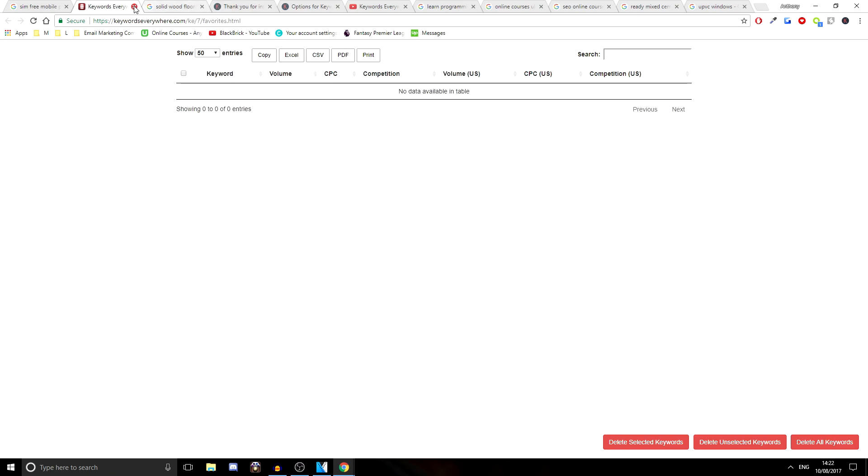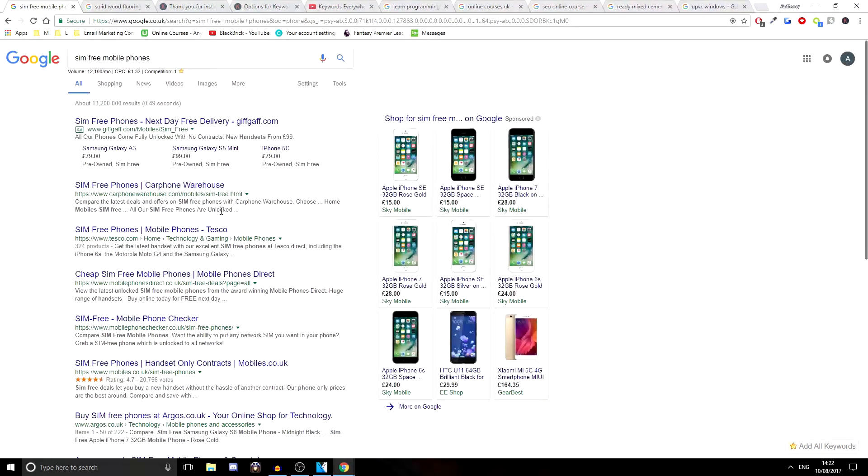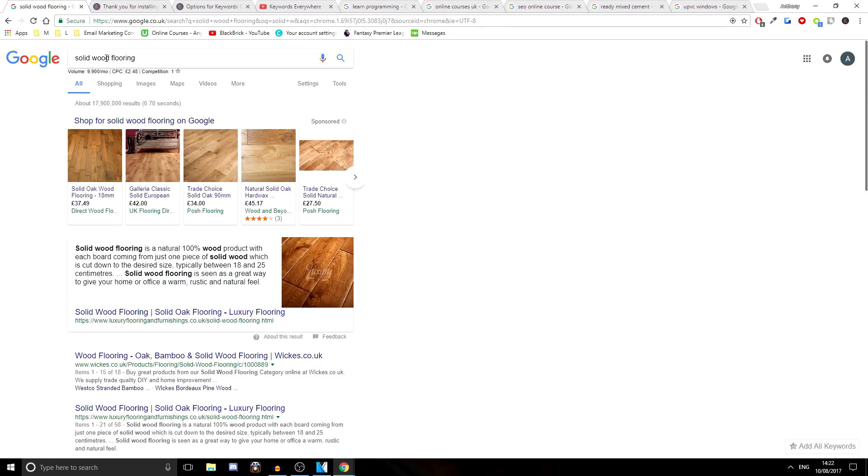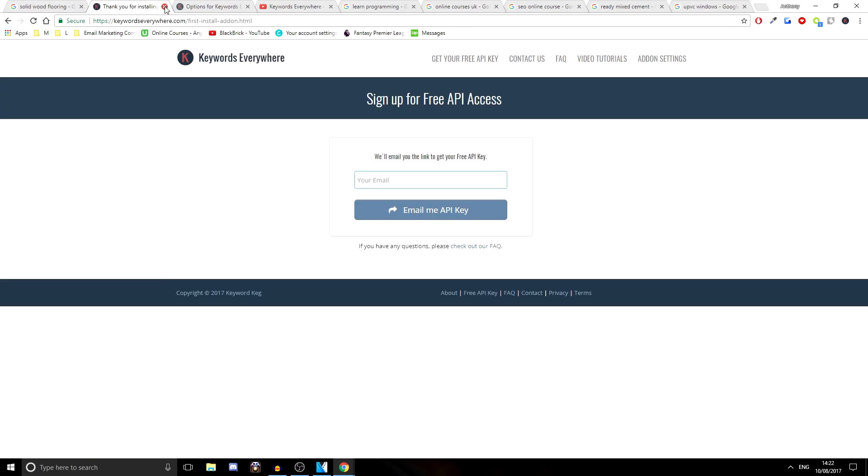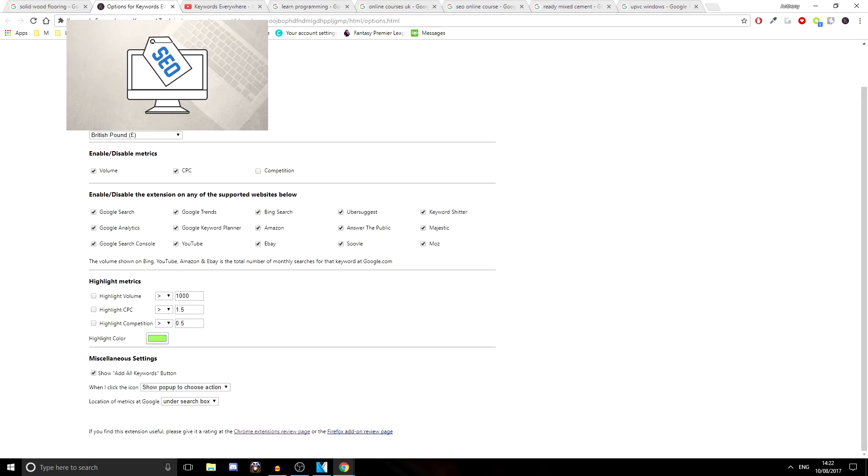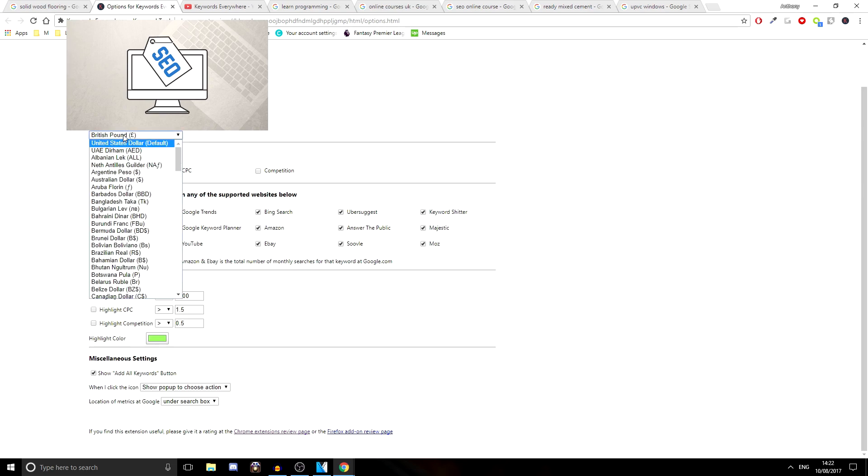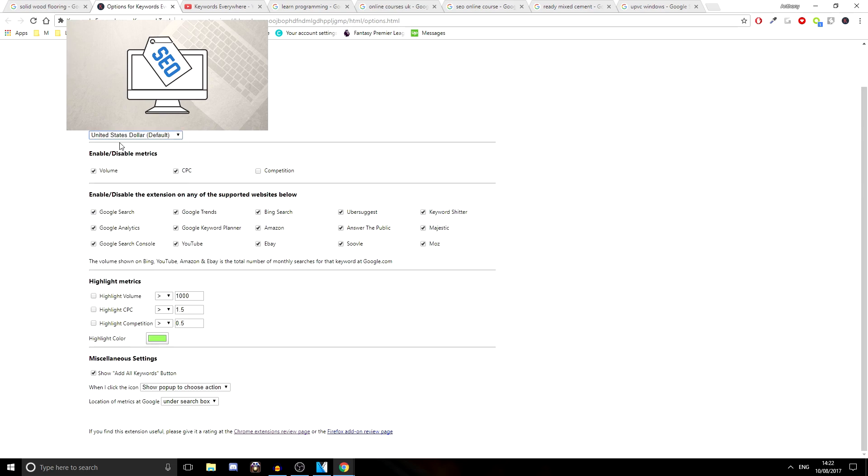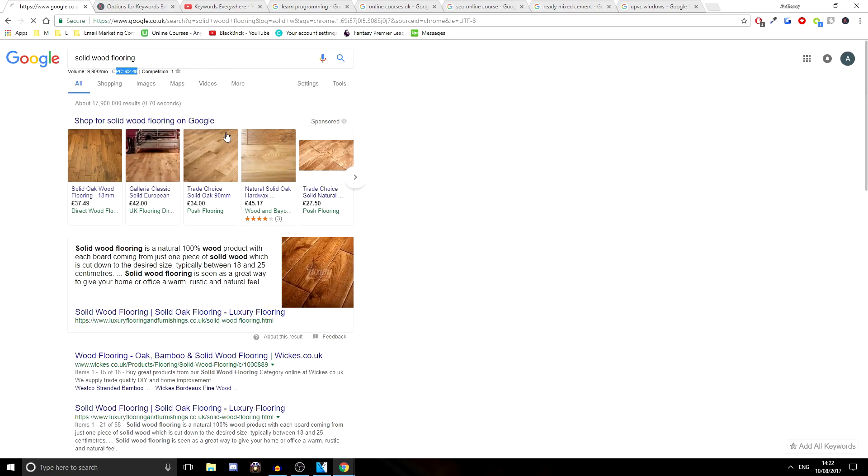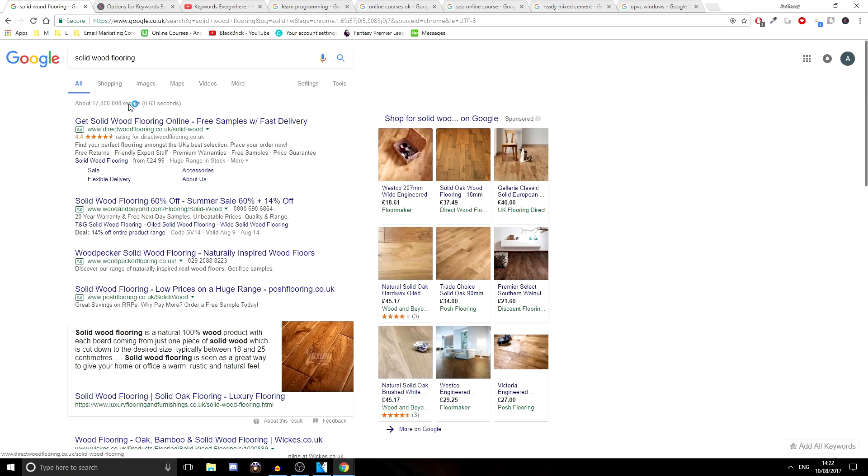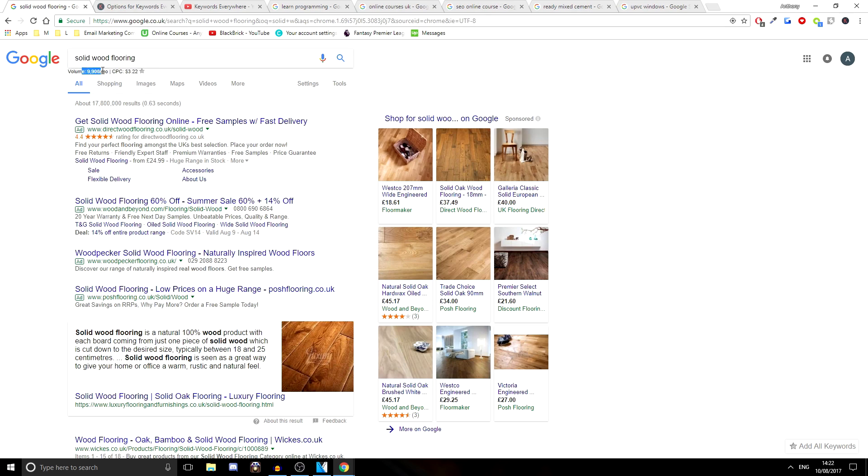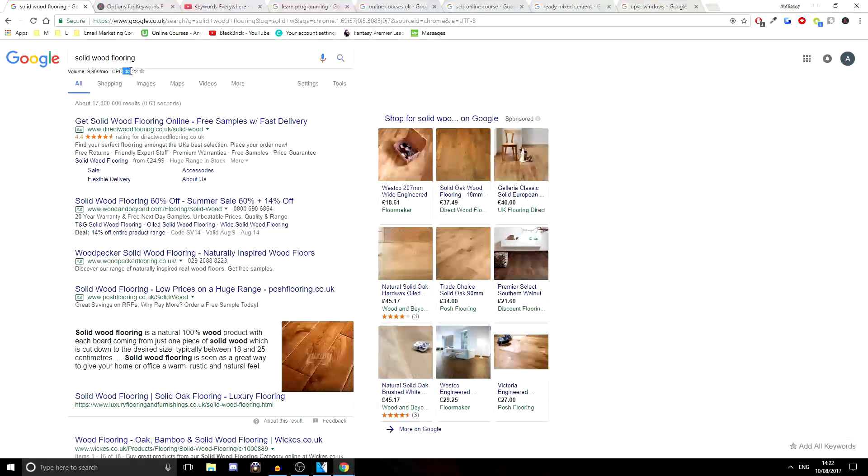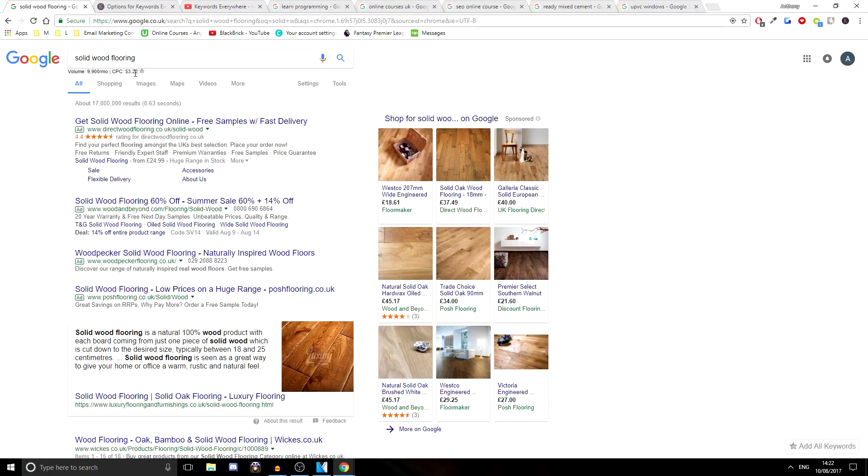So that's really easy to use. So we're just going to have a look at a few different searches and what the different information is like on them. The next one we've got is solid wood flooring. Now the volume for that is 9,900. The cost per click is £2.48 and the competition is 1. Now what I'm going to do is change this to dollars real quick. So if I go to currency and go all the way to the top, United States dollar, and then refresh this page, you'll see that it's now in dollars. And you'll see it's also now got the competition gone because I unticked it so that it's gone. The volume is 9,900 and the cost per click is $3.22.